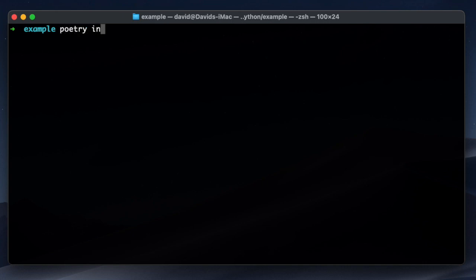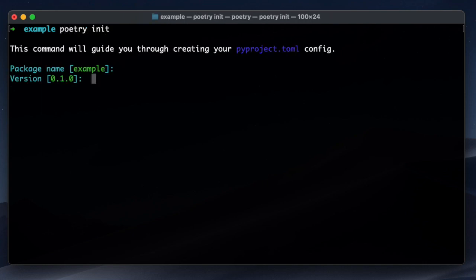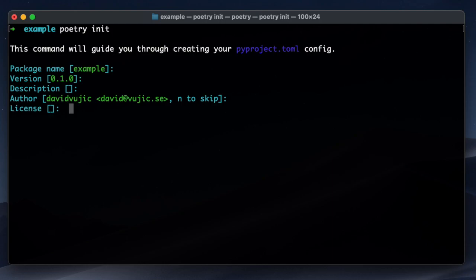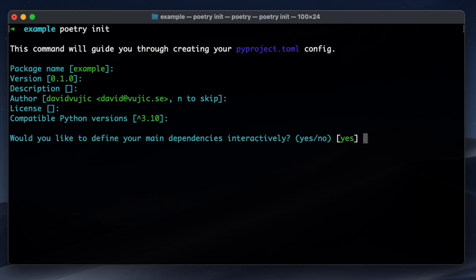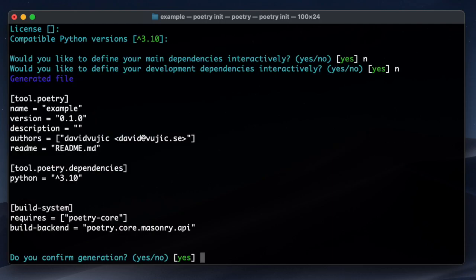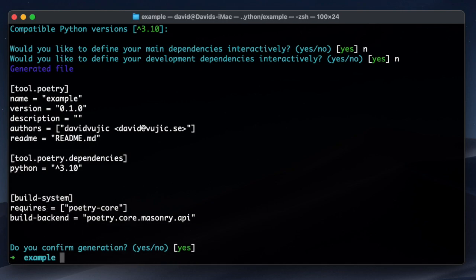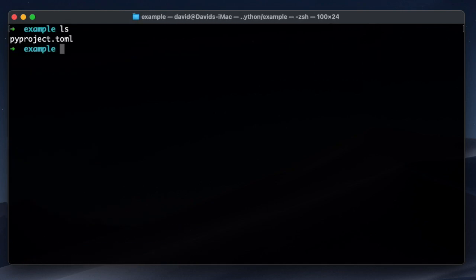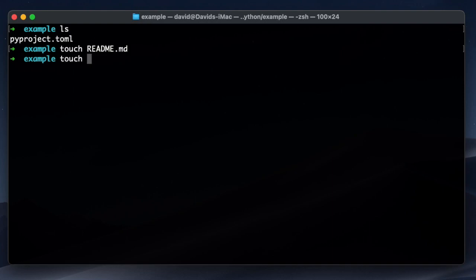And what I'm going to do now, I'm going to run the poetry init function to get some help in creating that configuration of the PyProject Toml. I'm just going to step through this quickly. So I have my project file, I'm going to add a README because I know that things will not work otherwise.